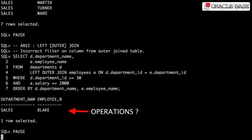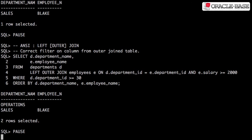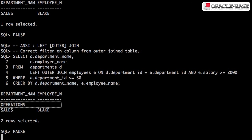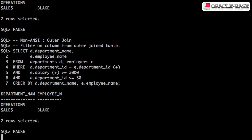Both ANSI and non-ANSI methods have a way of dealing with this. For the ANSI method, you add the filter into the join itself. For the non-ANSI method, all filters against outer join columns have to be flagged.